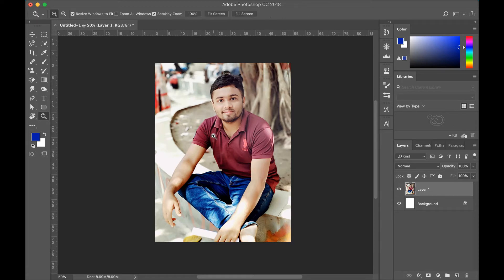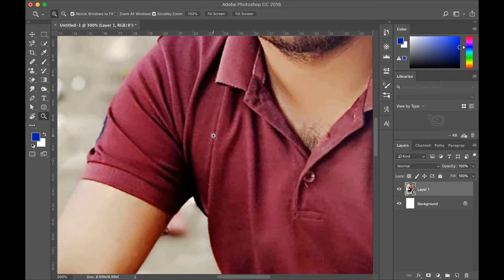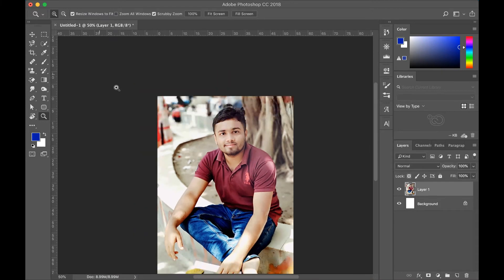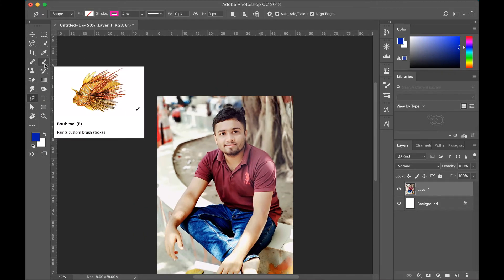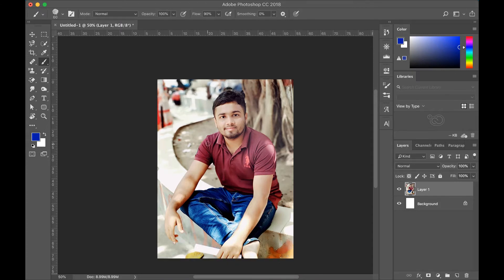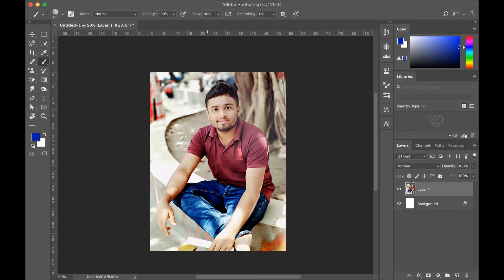If we click the zoom tool it can zoom in, and after clicking Alt we can zoom out. But whenever we work with another tool like the pen tool or brush tool and we change our tool again and again, it will take time and cause a great hassle.